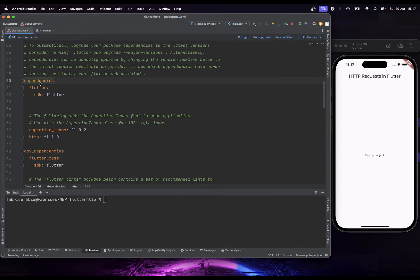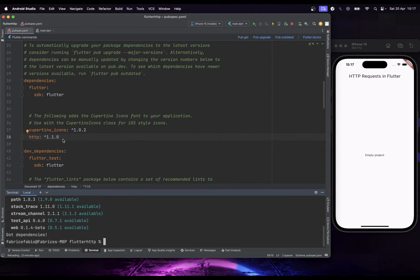First, add HTTP directly in your pubspec.yaml file under dependencies, then run flutter pub get. Just copy and paste the package entry. Make sure when you watch this video to check for the latest version online.